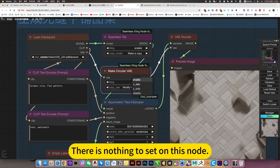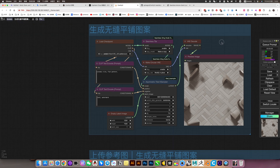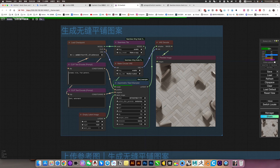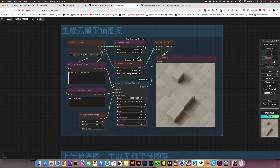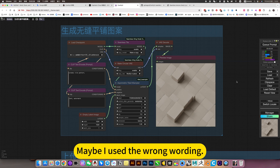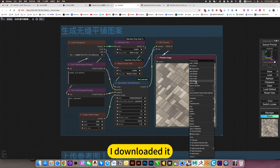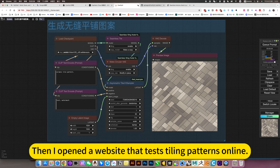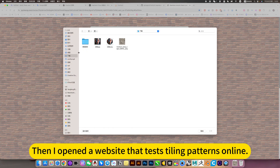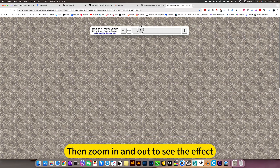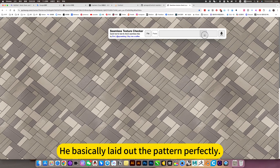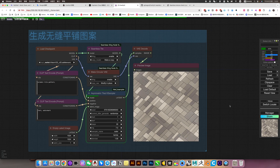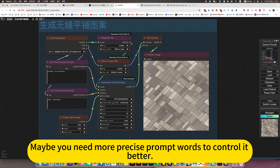There is nothing special to say about this node — this is just the X-axis and the Y-axis. If generated, it will have many faults, but it also maintains the tiled effect. For example, you download it, then open the website that tests seamless patterns online, upload this pattern, and zoom in and out to see the effect. He basically lays out the pattern perfectly. But the randomness is very strong and not easy to control — you may need more precise prompt words to control it better.